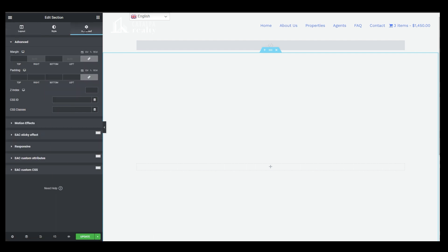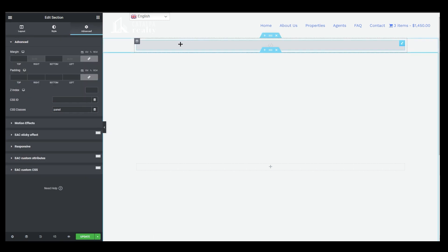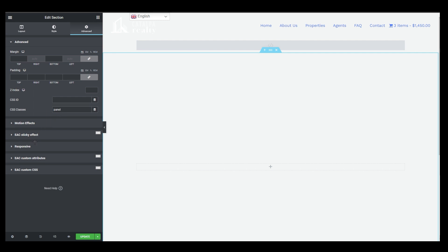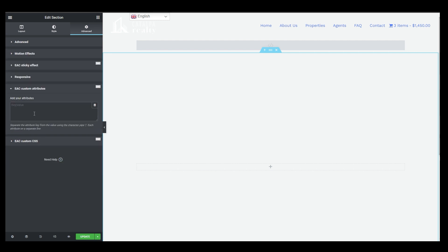Go to the Advanced tab of your section and find the CSS Class field. Enter 'panel' because that is what our HTML code references. Then scroll down to the EAC Custom Attributes option — this comes from our EAC plugin. In the value field, type 'data-color'.